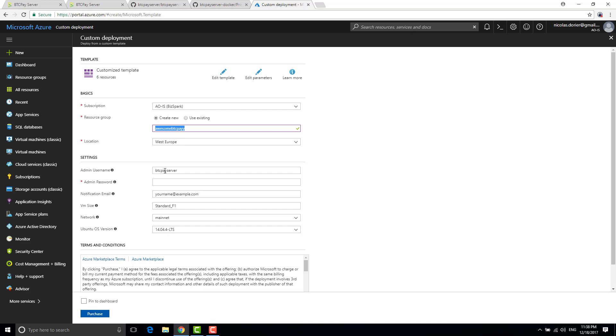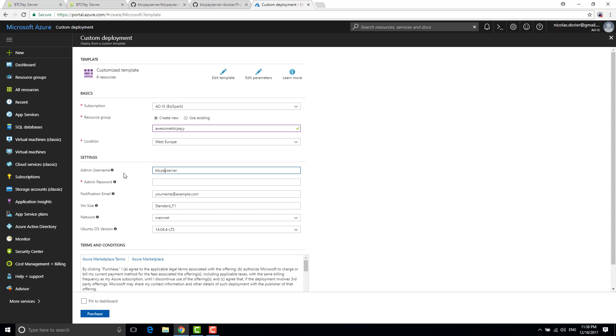And what is important is also this will create a VM in Microsoft Azure data center and you will be able to connect to SSH directly to it. I will tell you why you might need it later. But basically you just need to pick up a password here.